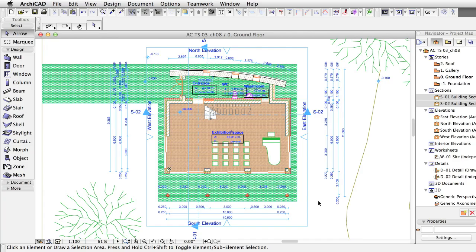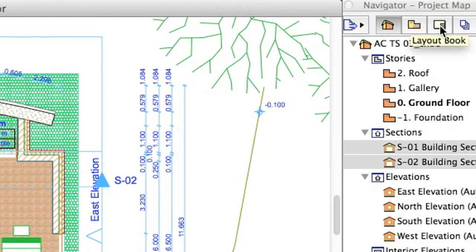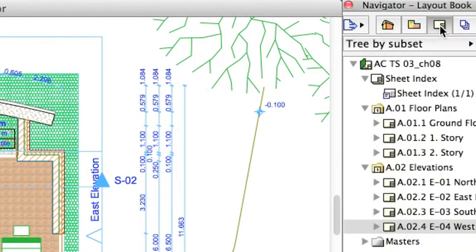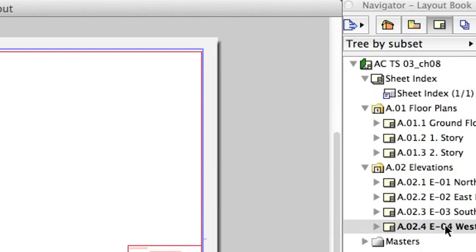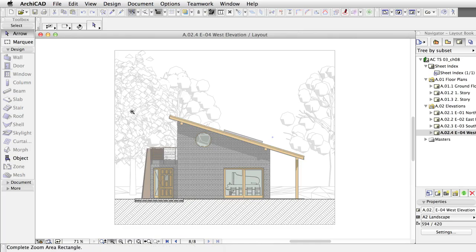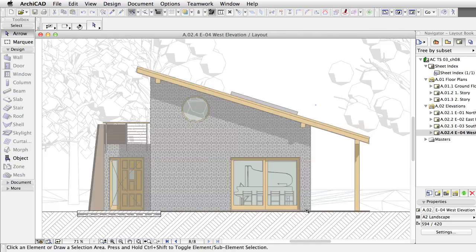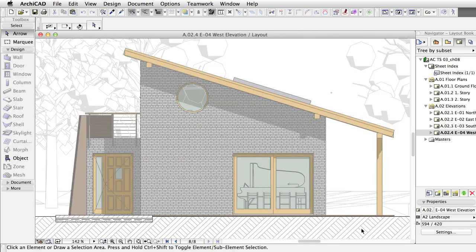Now let's go back to the Layouts and see the result. Open the A2-4 West Elevation layout. The view is automatically updated and reflects the latest changes.